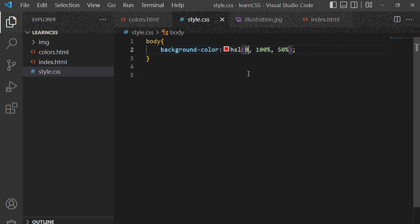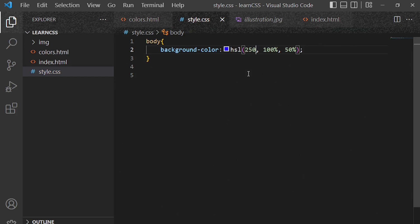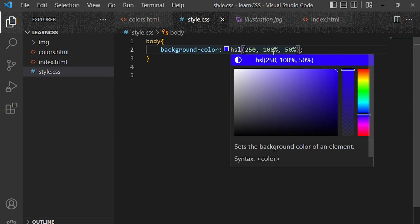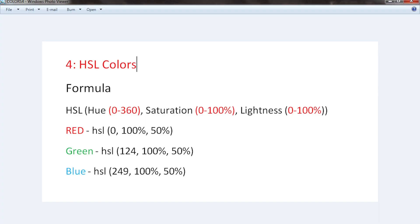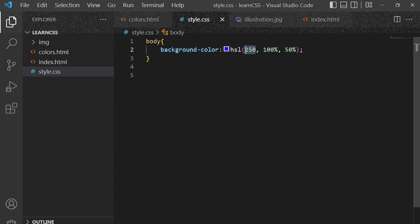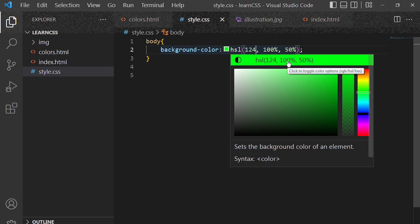We can simply change the hue to a different value, something like 250, but make sure you don't exceed 360 since it's from 0 to 360. When you put 250 as your hue with 100% saturation you get a different color. To get green, you change the hue to 124 and this will turn to what you call green — like apple green.